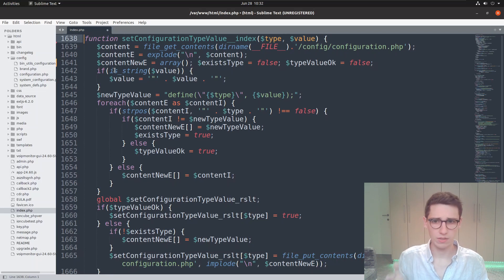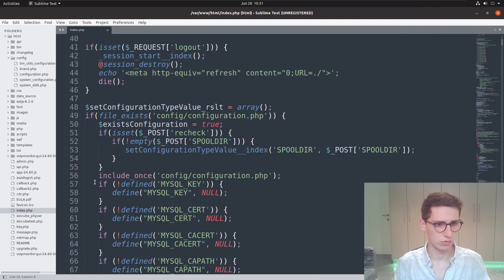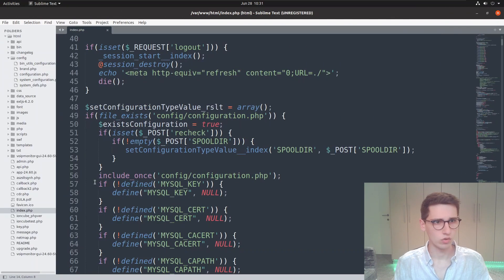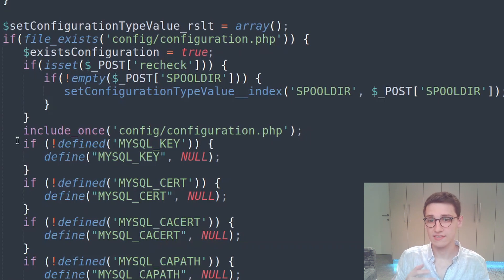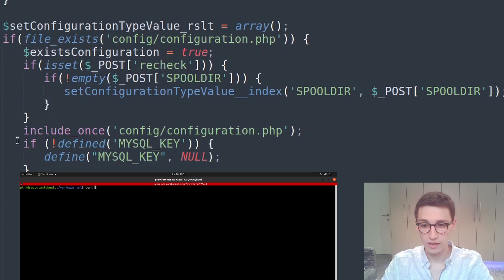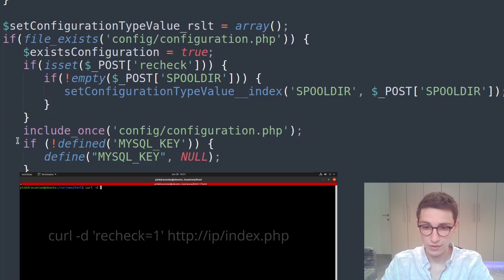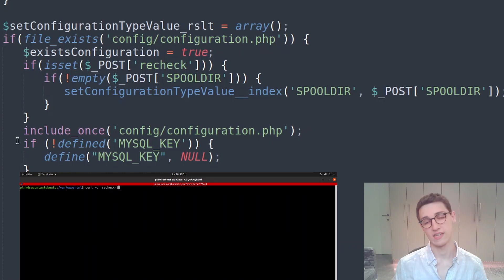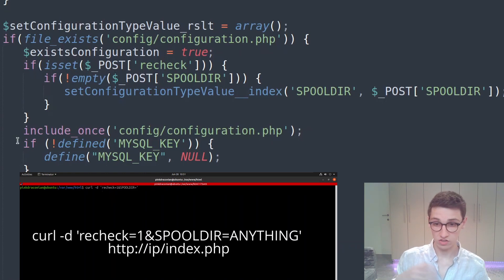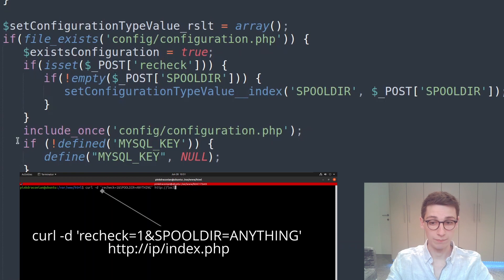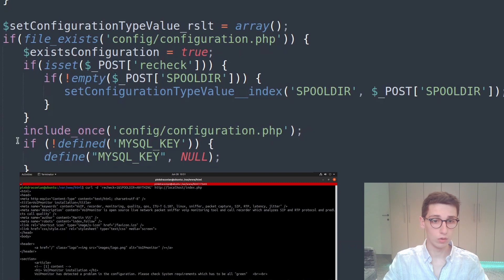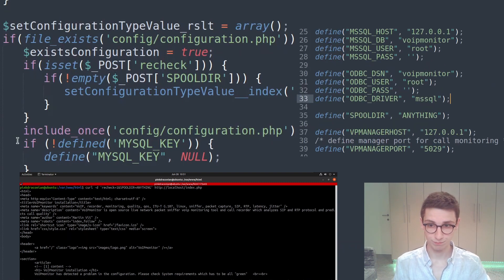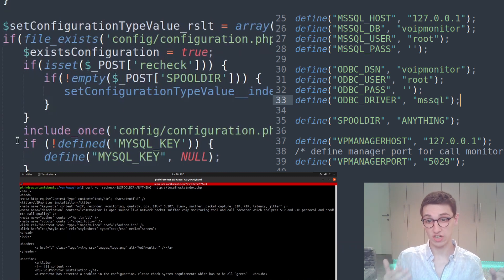For trying it out, I'm going to write a curl request. Going all the way back to our beginning, we have recheck. So in our curl request we're going to do curl with -d recheck equals a value. We also have to set the spool_dir directory, which will contain our payload eventually. In this case I'll just set that to anything. When I sent that request, I can look at my local files and the configuration. This configuration now contains define spool_dir anything. As expected, we can change that value.